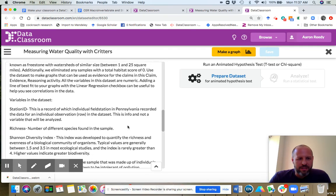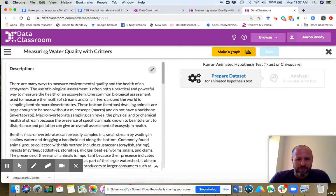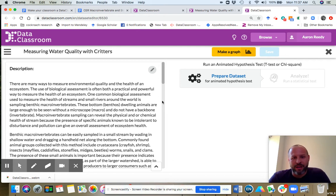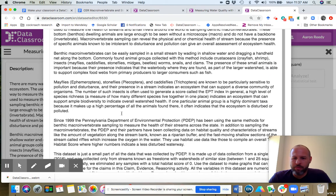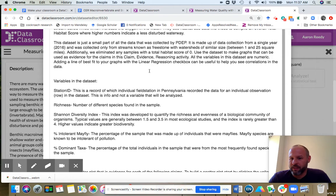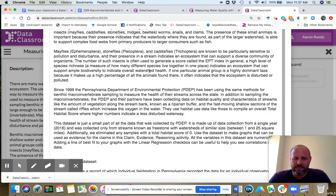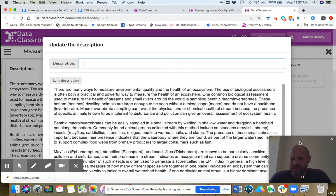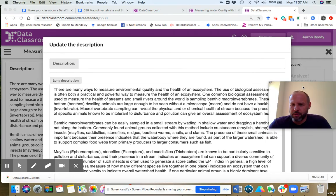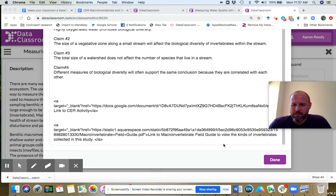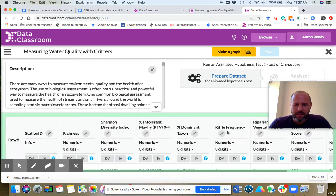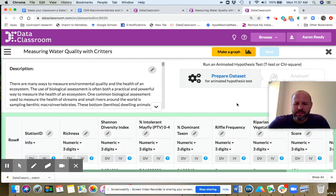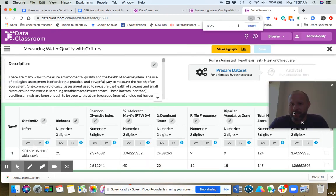I also want to point out if you want to customize the activity, you can click this pencil and now this is an open field. You can write anything you want in here. You can remove text, you can add text. That is up to you how you edit that text. So I'm going to finish that and we're going to jump into the activity.